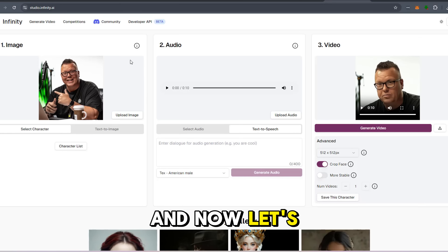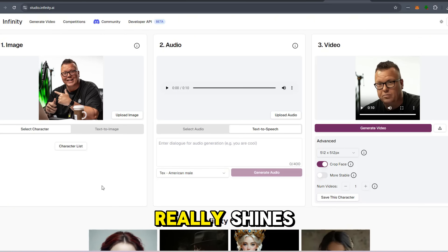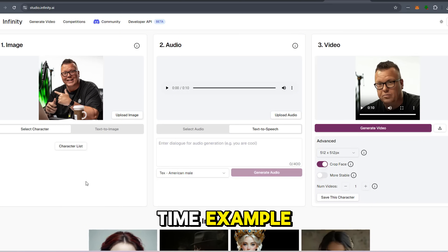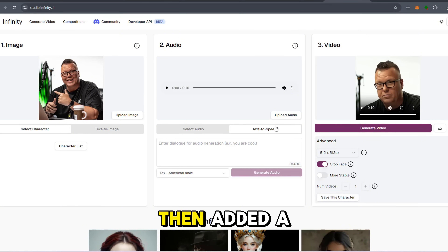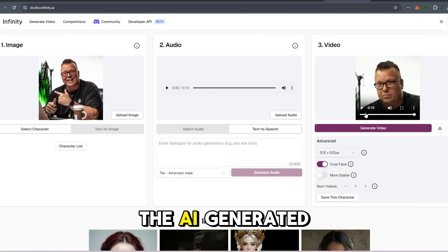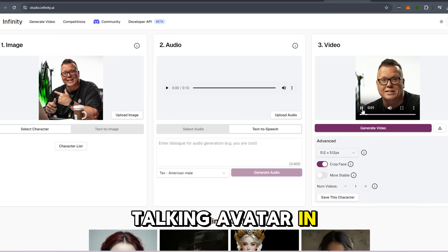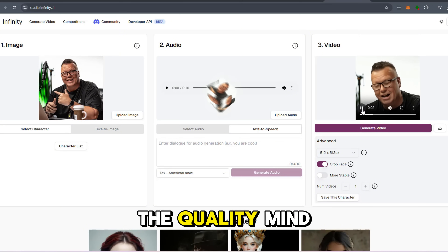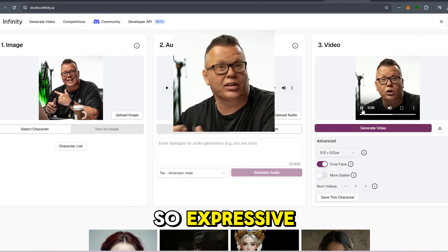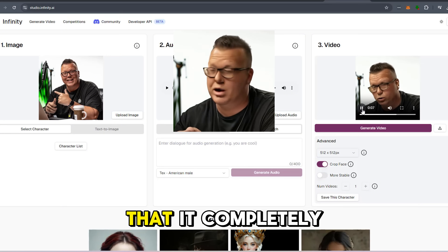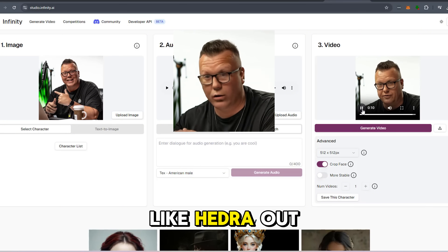Now let's talk about ease of use, because that's where Infinity V2 really shines. Here's a real-time example: I uploaded a picture of myself, then added a voice file, and the AI generated a fully animated talking avatar in no time. The quality? Mind-blowing. It's so realistic, so expressive that it completely blows competitor products like Hedra out of the water.